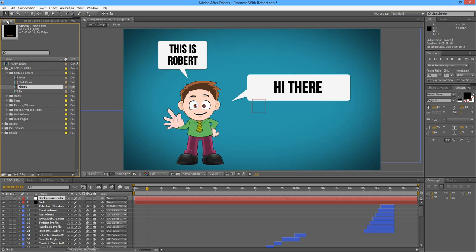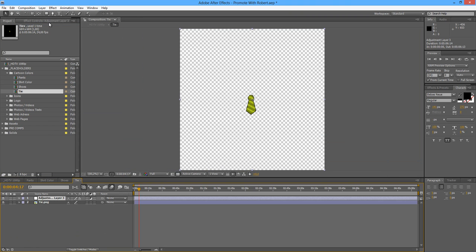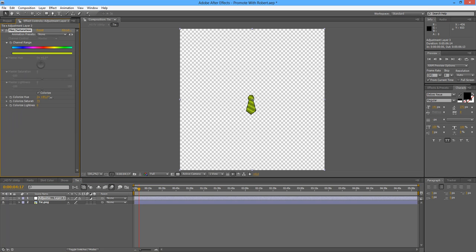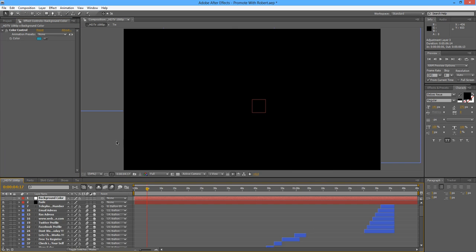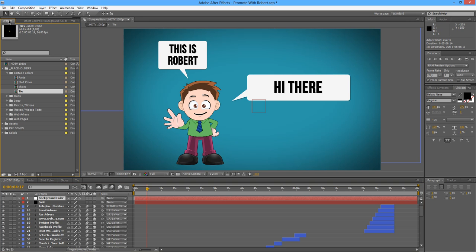Lastly, we have the tie. Just select the adjustment layer as we did for the previous ones and play around with your colors. And there we go — a nice dark blue tie. This is it regarding the colorization of the cartoon; it's as easy as this.